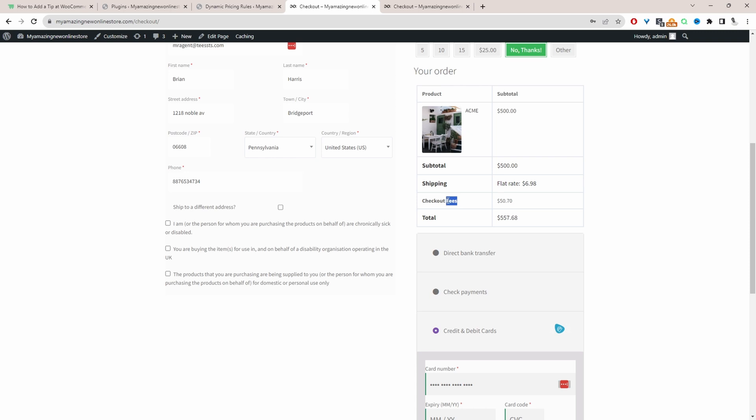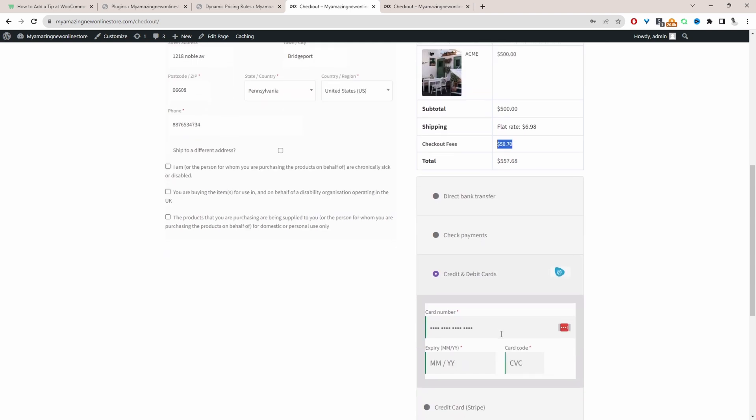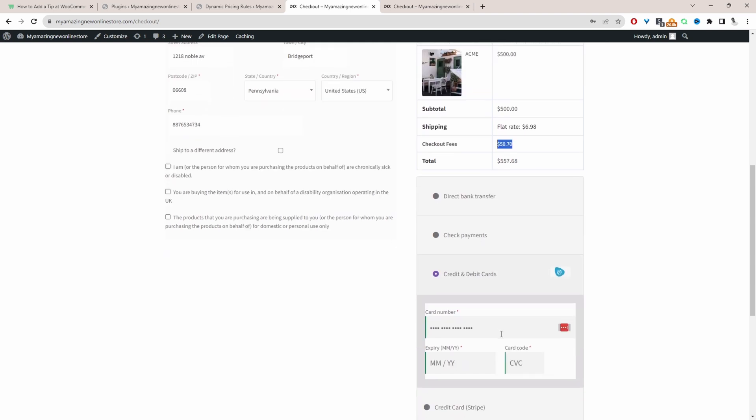Here we can see the custom fee. It was set to 10%, right? So the fee is $50.70. That's working exactly how it should. And that's a quick and simple way to add a credit card fee to your WooCommerce store.